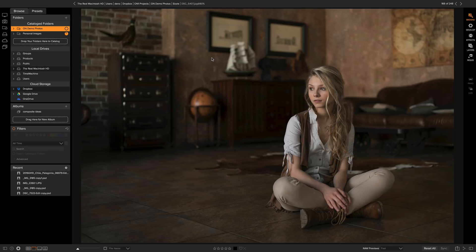Presets are pervasive throughout the application. Let me show you how you can find them, use them, save them, update them, manage them, you name it.